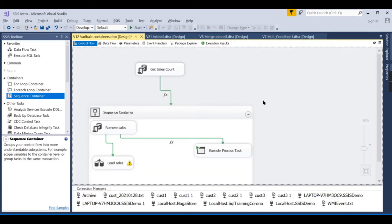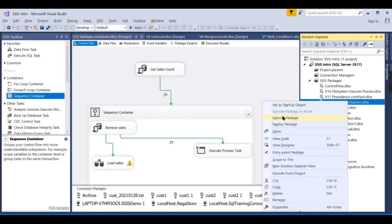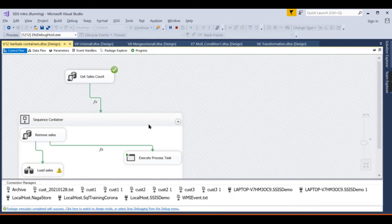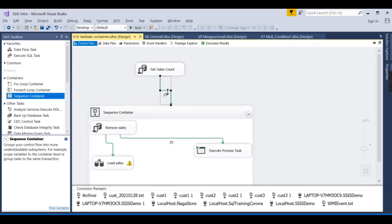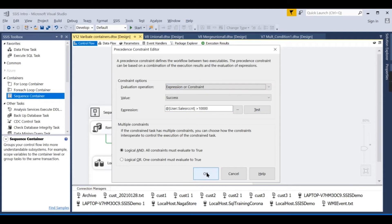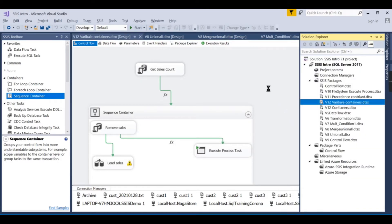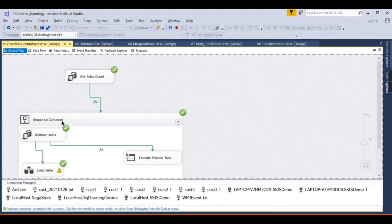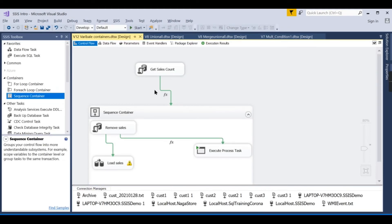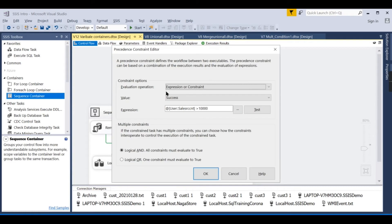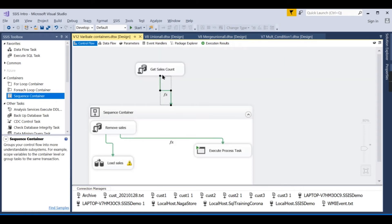Earlier we had only 'Expression' selected and the flow stopped. Now changing to 'Expression or Constraint' — the flow executes. This is because even though the expression failed, the constraint was success — the task completed successfully — so the OR condition passed. That is the key behavior to understand.